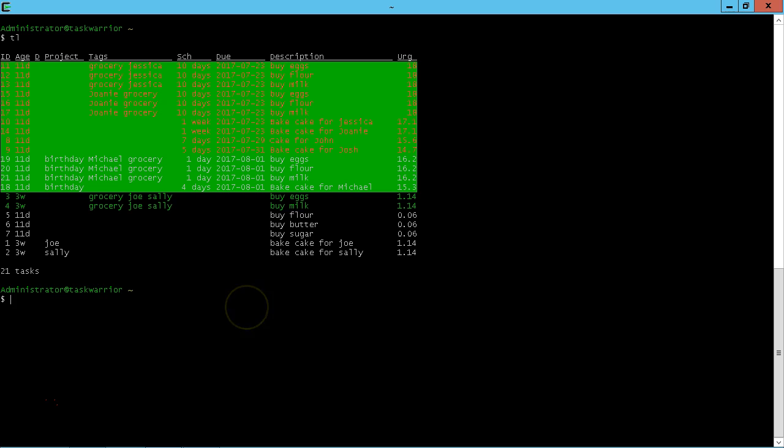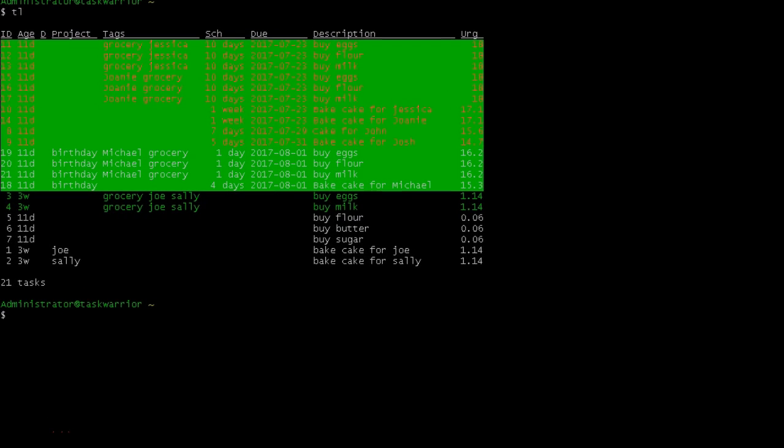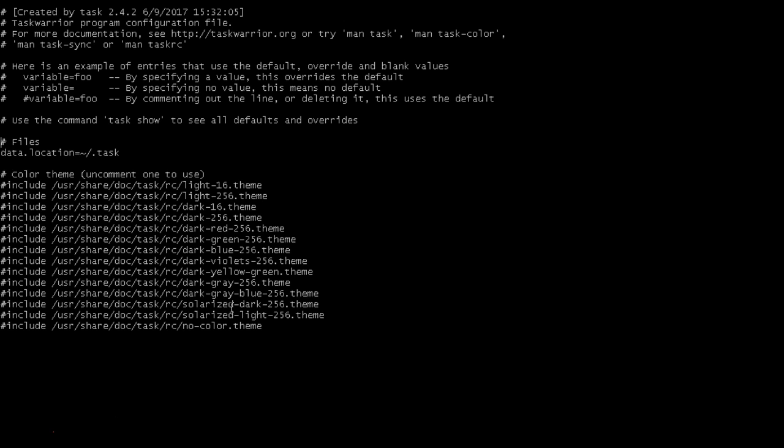Alright, so let's do a quick Task List to start it off and you can see it's kind of fluorescent, kind of hard to read. So one of the things we can do is we can configure Task Warrior's colors, default colors, to a wide variety of different things. So what we're going to do is we're going to nano the .taskrc and we have some color schemes here.